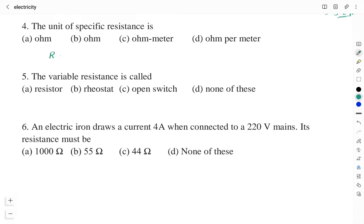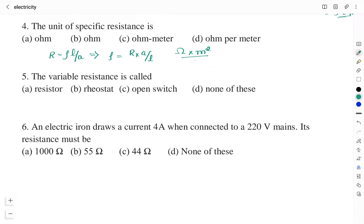Rearranging to get rho, which is the specific resistance: rho equals R times A divided by L. Writing units for all quantities — resistance has unit ohm, area is in square meters, and length has unit meter. So the unit of specific resistance is ohm × m² / m = ohm·meter. Ohm meter is the SI unit of specific resistance. Therefore the right answer is Option C: ohm meter.